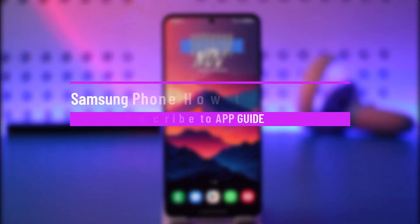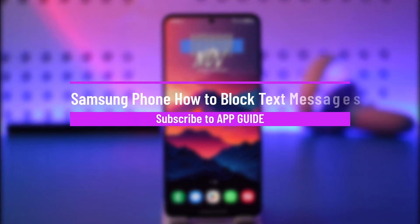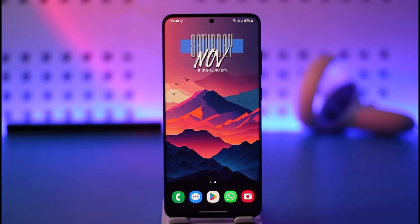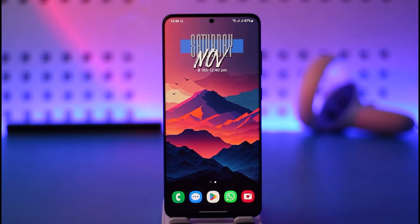Samsung phone: how to block text messages. Hey everyone, welcome back to our channel. In today's video, I will guide you on how you can block text messages on a Samsung phone, so make sure to watch the video till the very end.